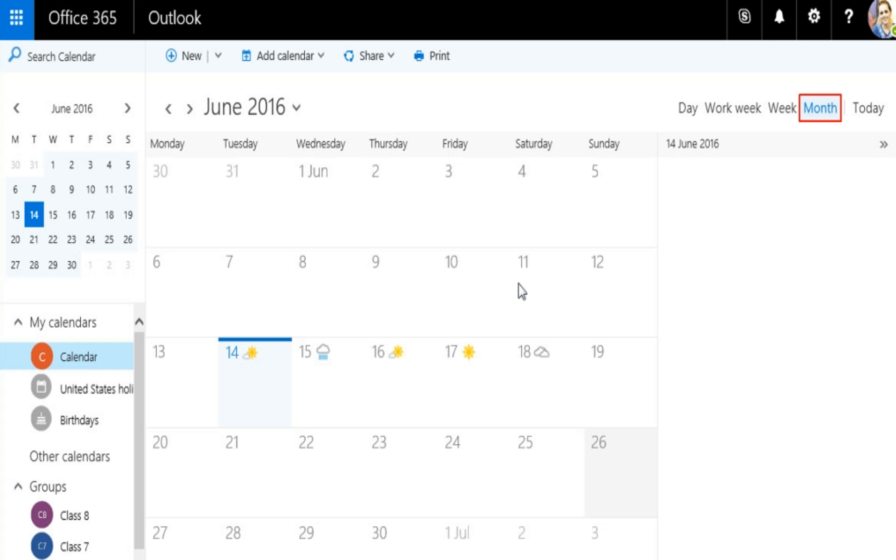Month view is the default view shown when you first visit your calendar in Outlook Online.